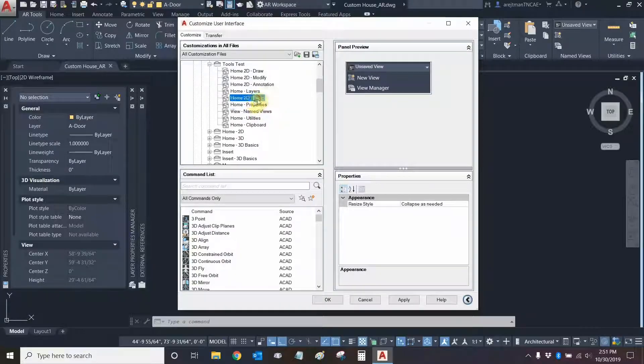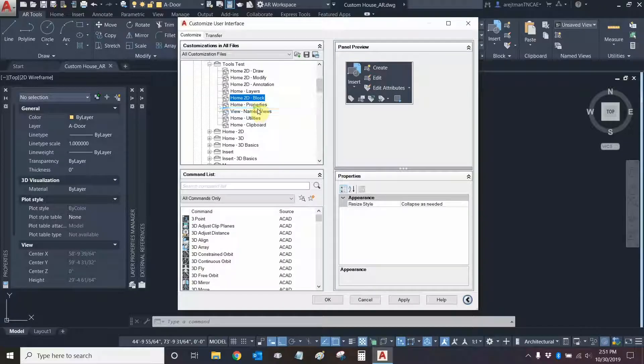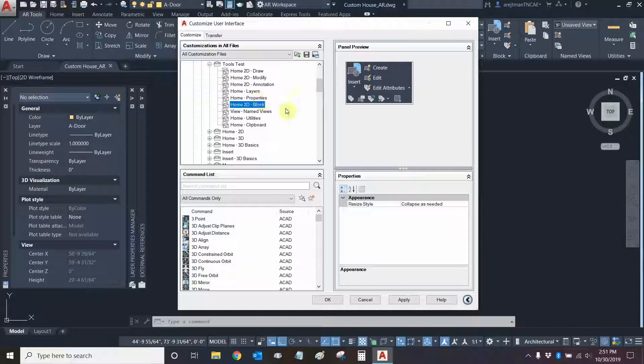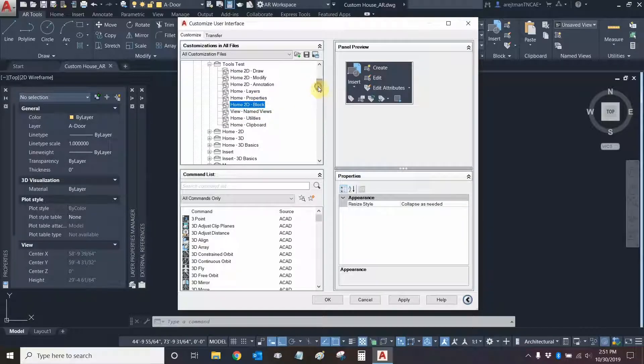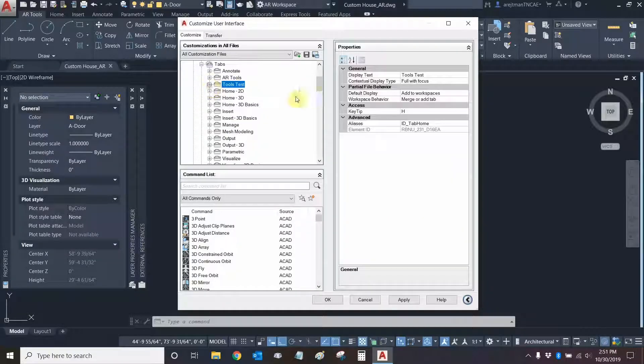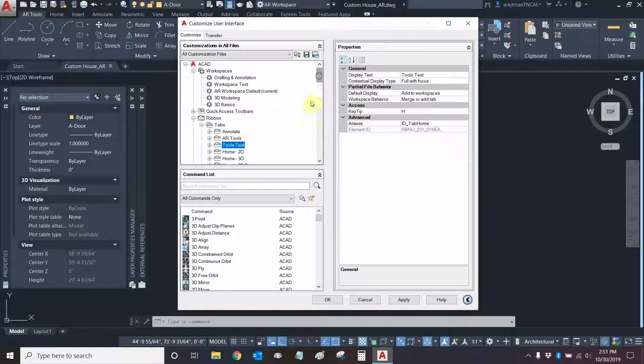Perfect and I can rearrange a couple of things. I can actually put my 2D block behind properties because I feel like layers and properties are more connected and more related to each other. Now that everything is in the position that I'd like it to be I can now decompress this and now let's add it to our workspace.